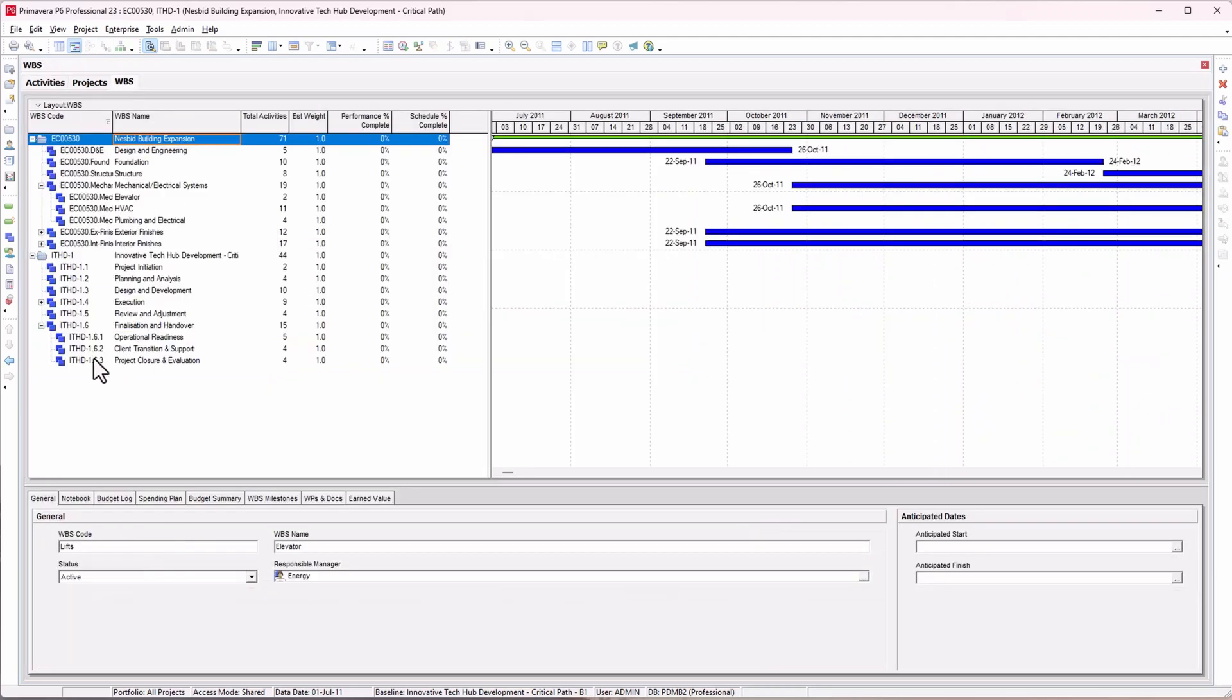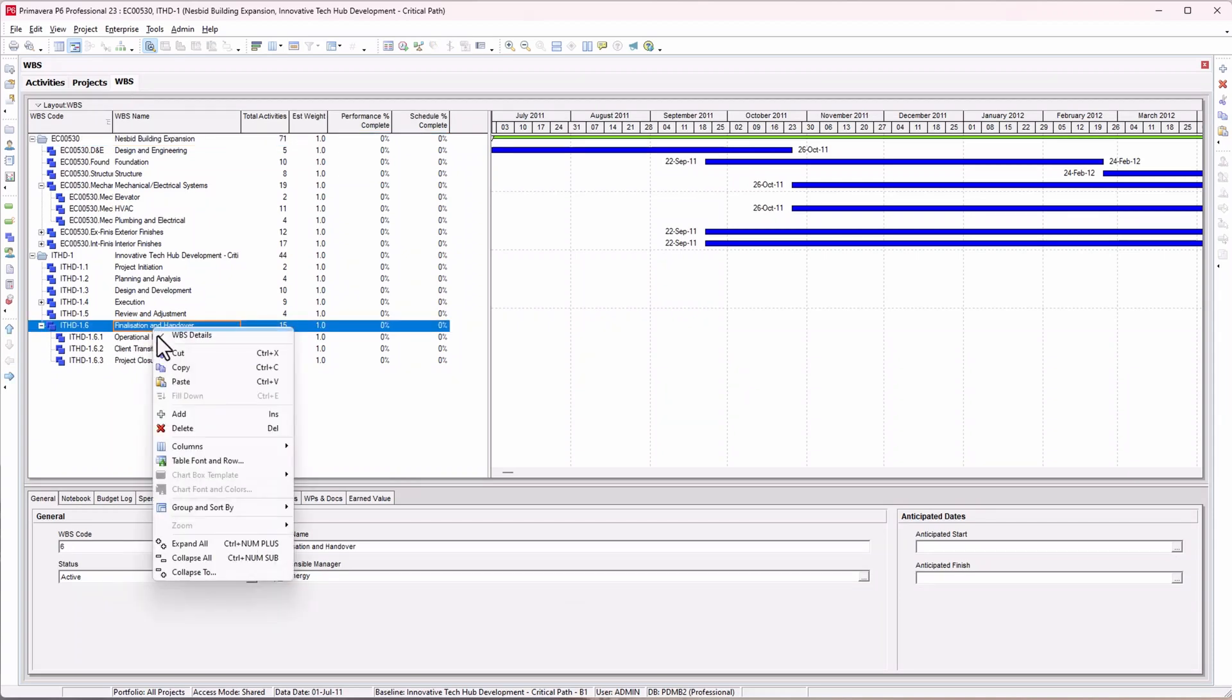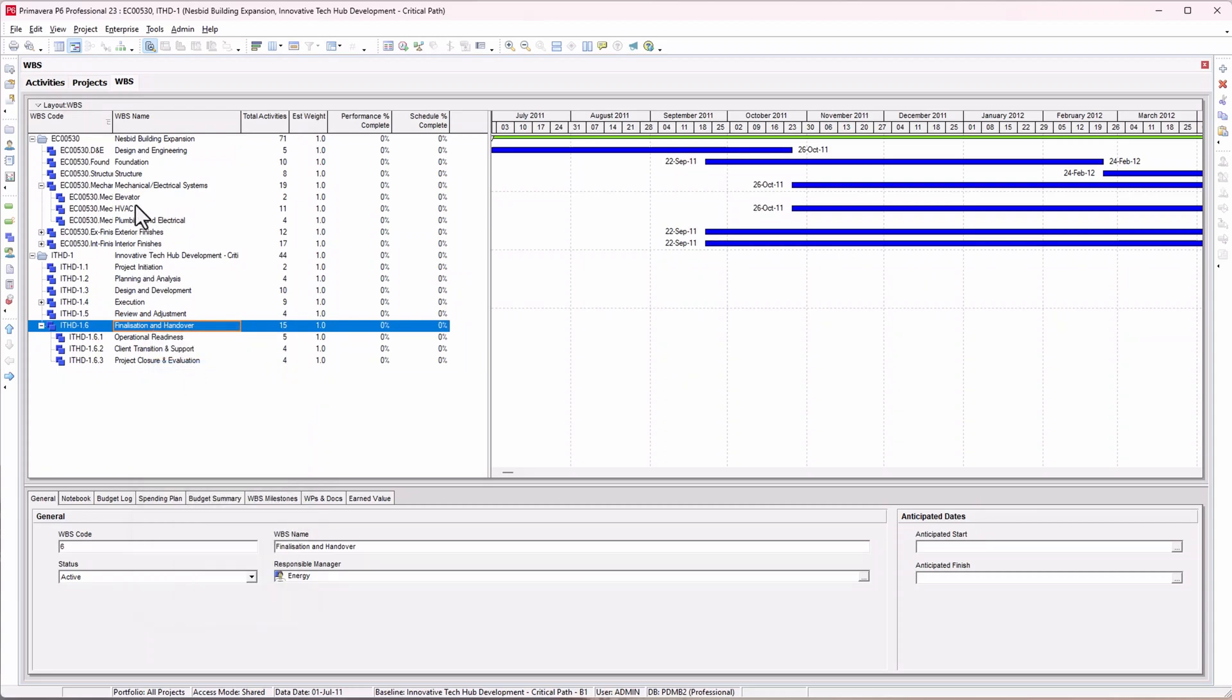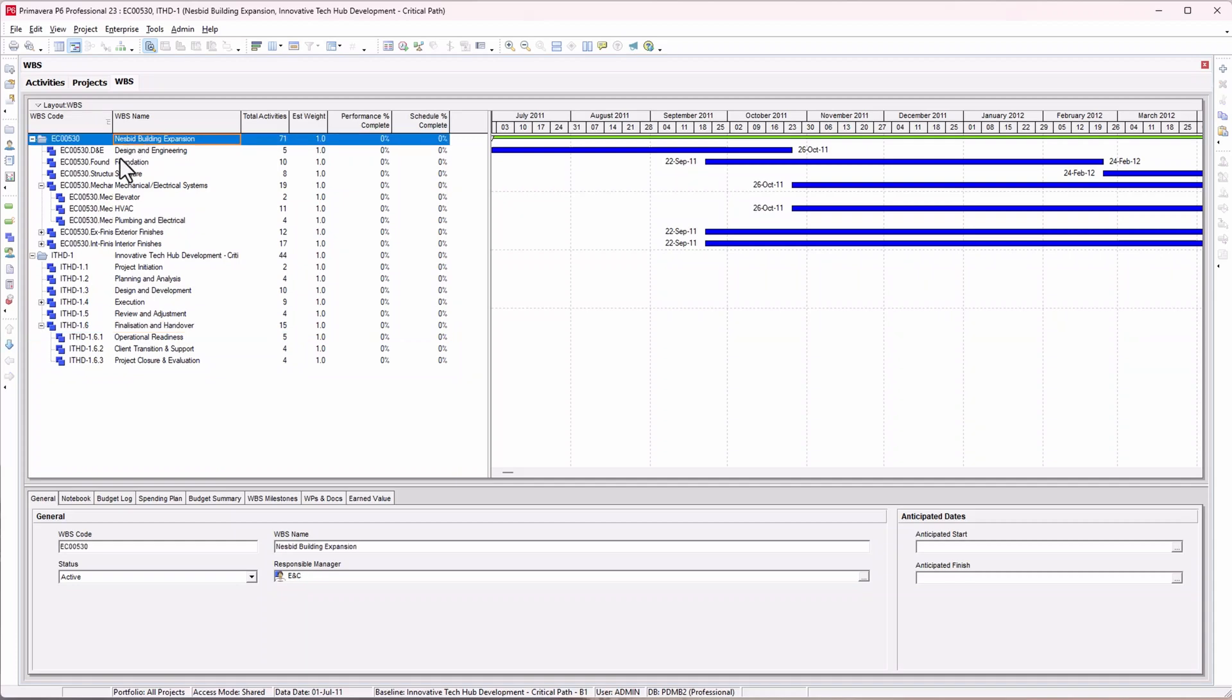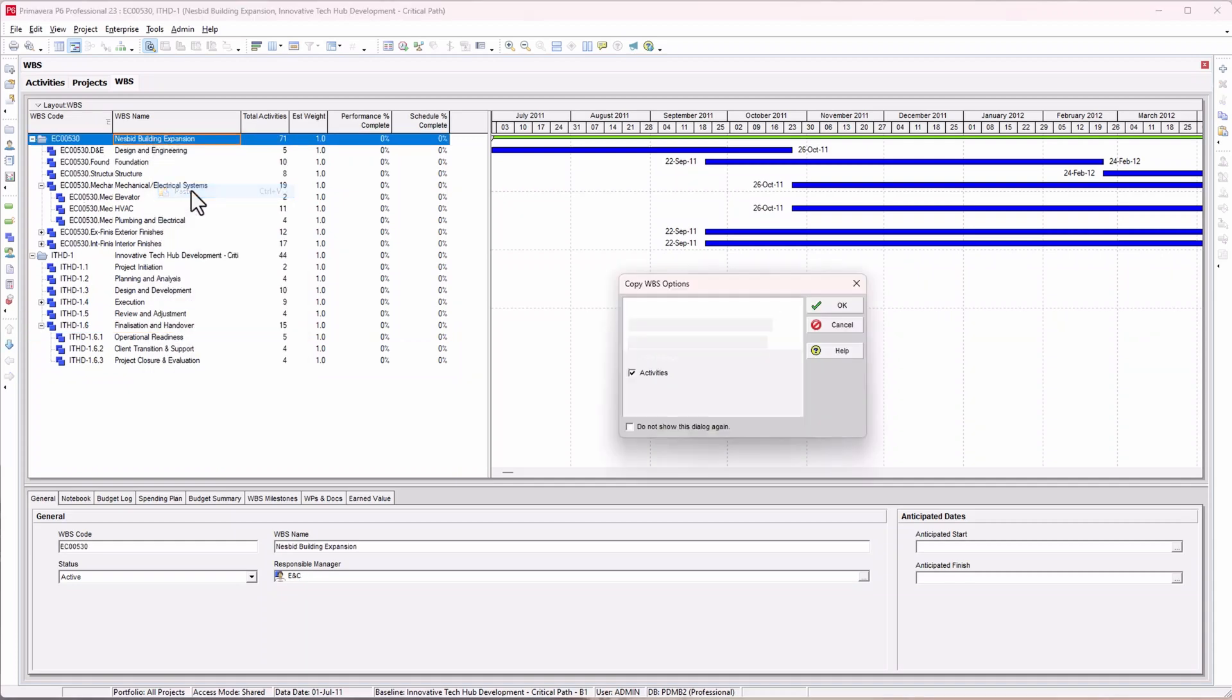Let's try one more time in the WBS view. Let's move finalization and handover from here to the other project, the building expansion. Click copy, then go to that project. Let's say I want to put it at the highest level. I'll click on the project and paste.